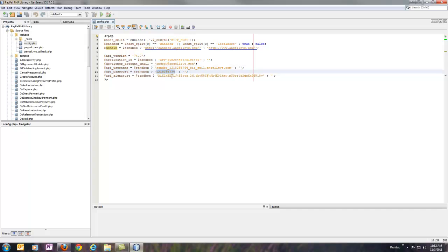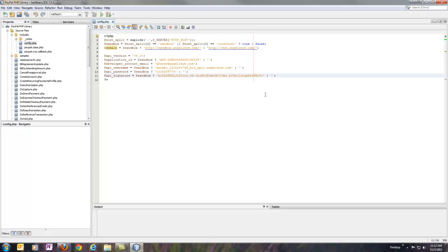Same for password and signature. And there's a spot here for the live versions as well. So you just need to fill out your config file, and then you're ready to go.